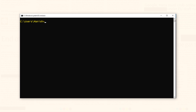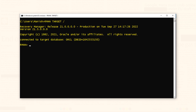Step 1: connect with your database. Step 2: take the control file backup. This command will take the backup of your control files and will save them at the location that you have configured.